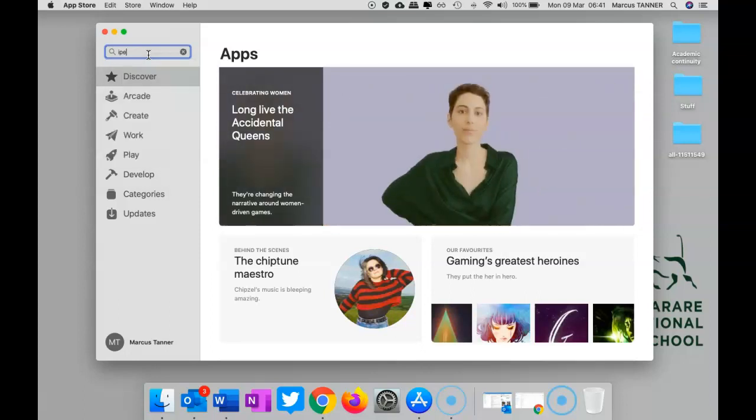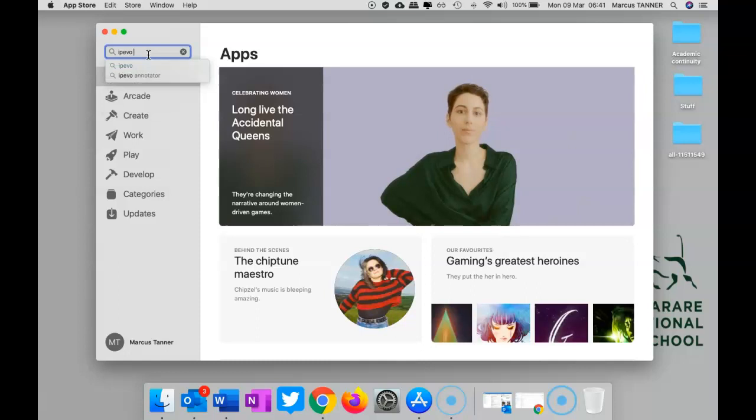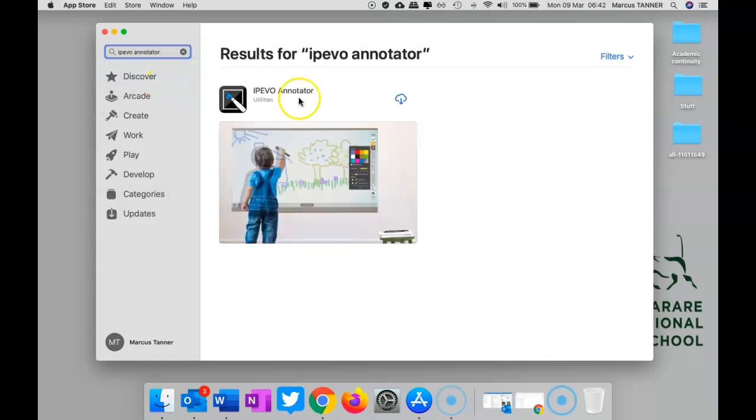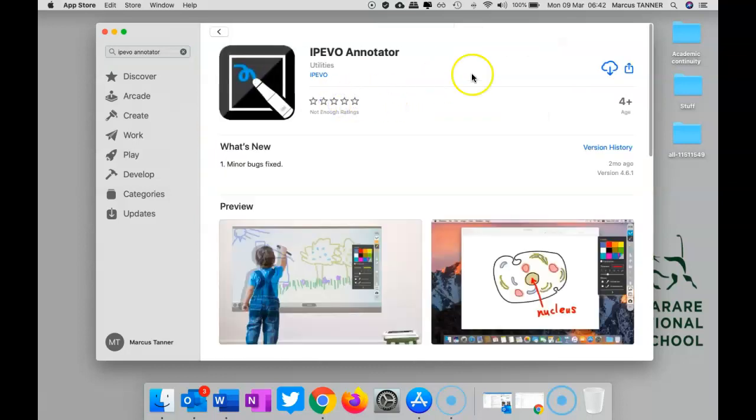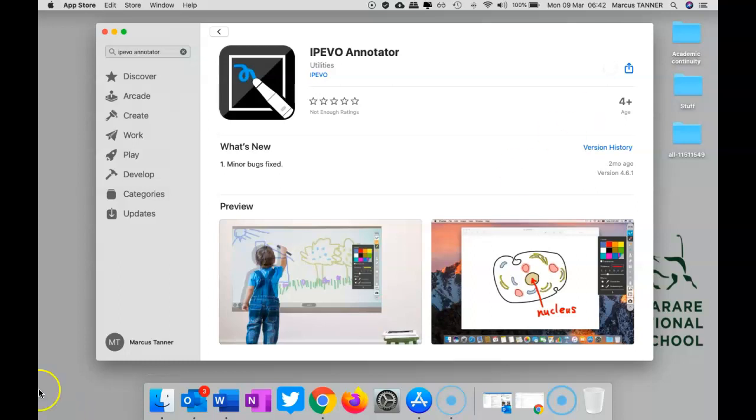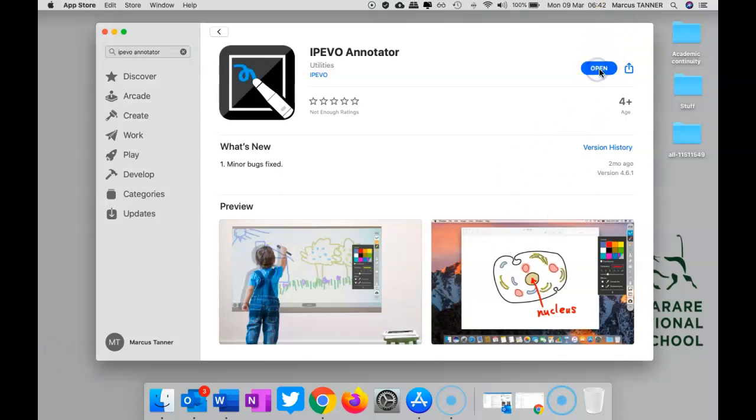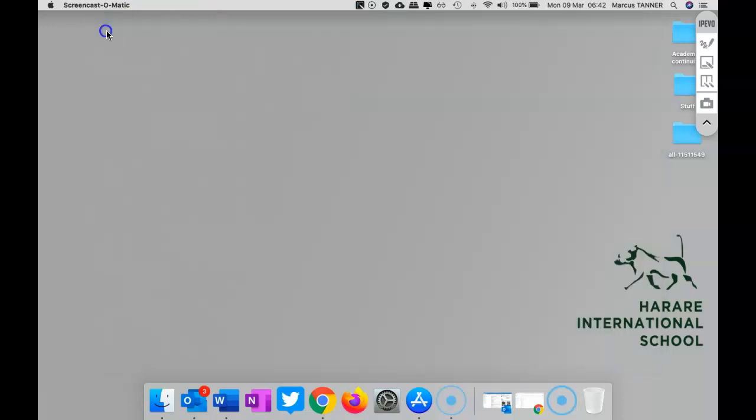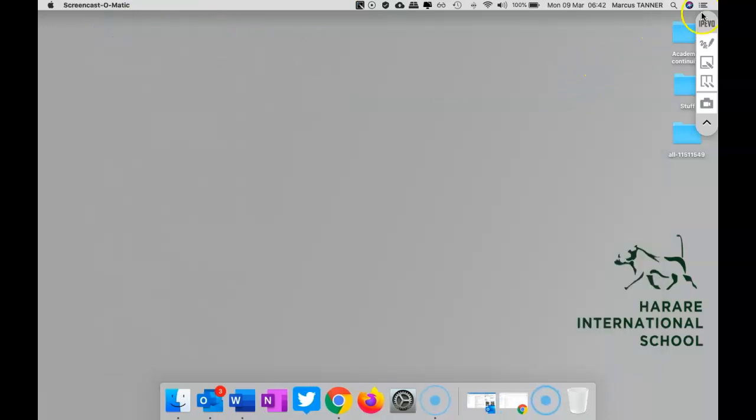You're looking for Pivo Annotator, which is this one here. So I'm going to go ahead and get that. And when it's ready, you can just go ahead and open it. I'll get that out of the way.